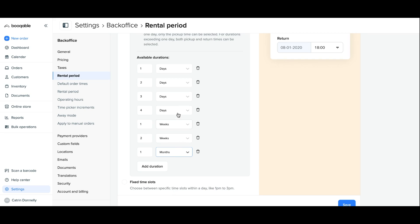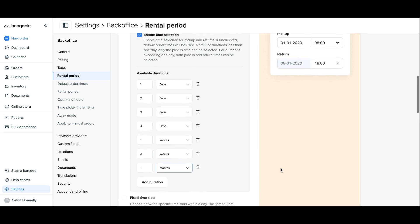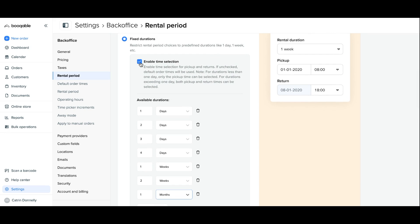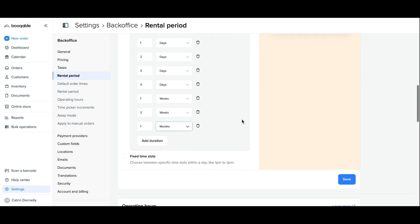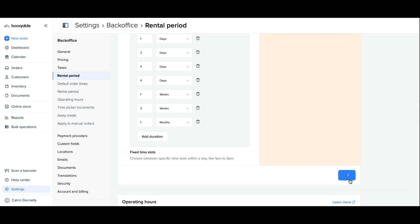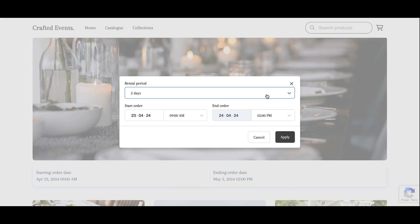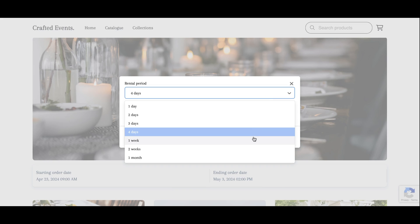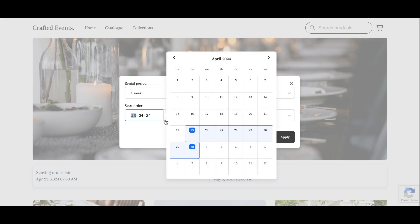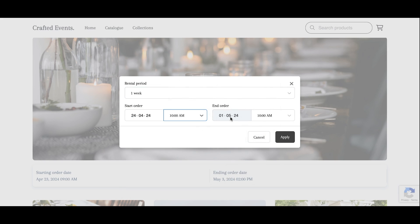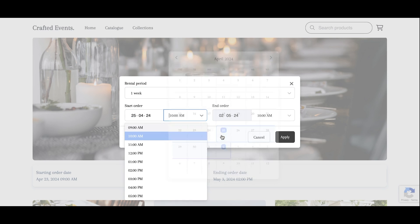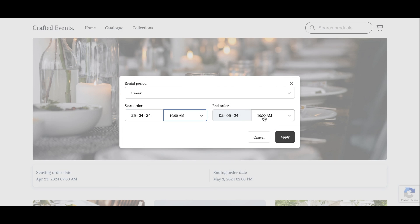You also have the option with fixed durations to allow or not allow time selection for the customer. On the online store date picker, apart from choosing the pickup date and time, the customer is now limited to selecting only from the durations you have set, and the duration will also reflect on the date picker calendar. Because I have the time selector enabled, they can select a pickup date and time as well as a return date and time, but you can change this to default order times in the next step.